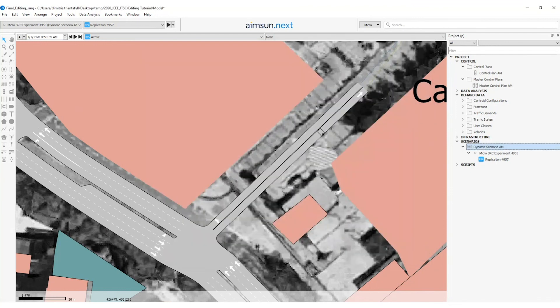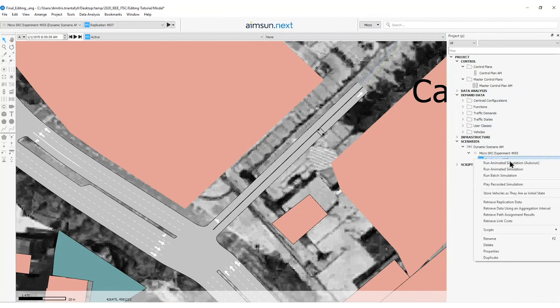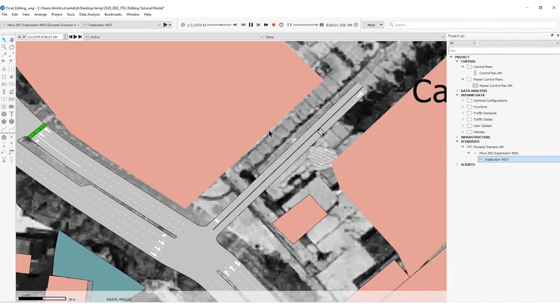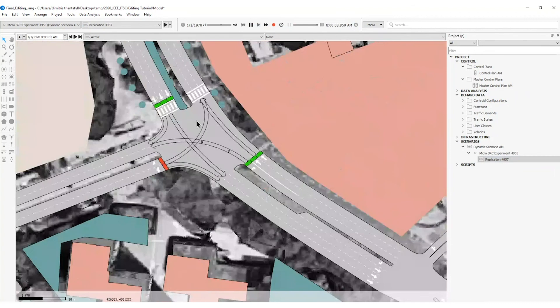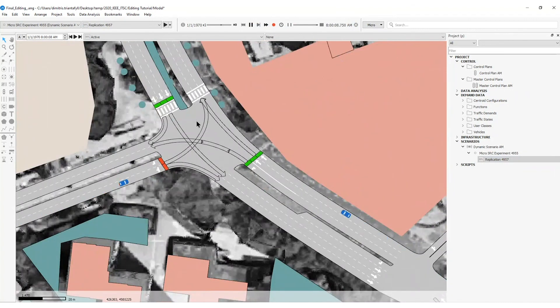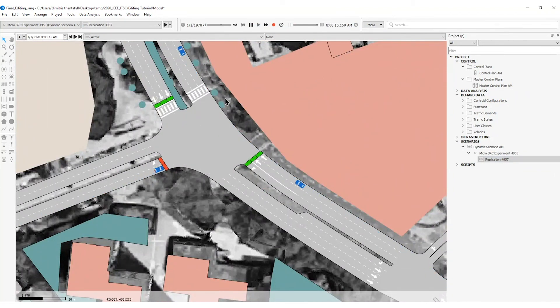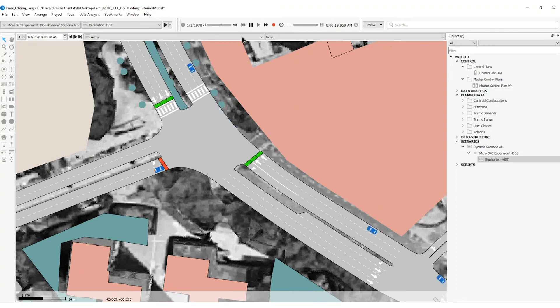I will press OK. And now we can simulate the replication we created in the previous exercises. Run animated simulation auto run. And I go to the intersection of my interest. And I see here that the control plan has already started since the beginning of the simulation.